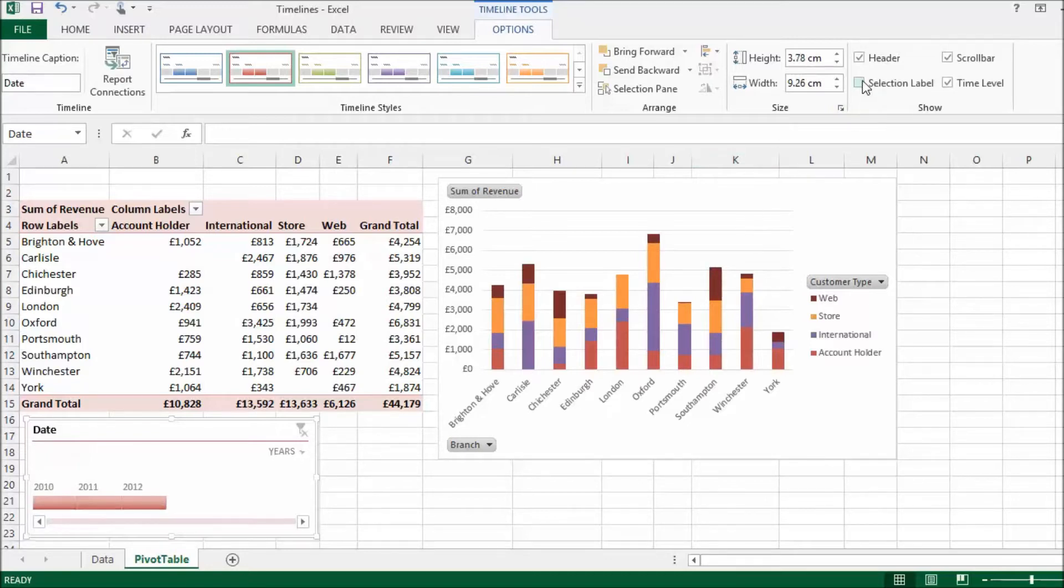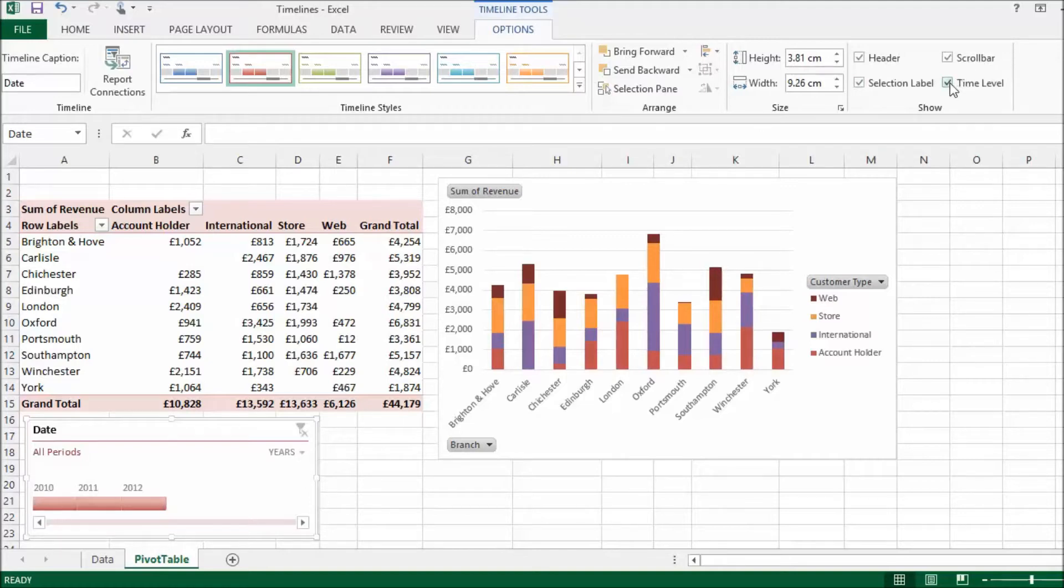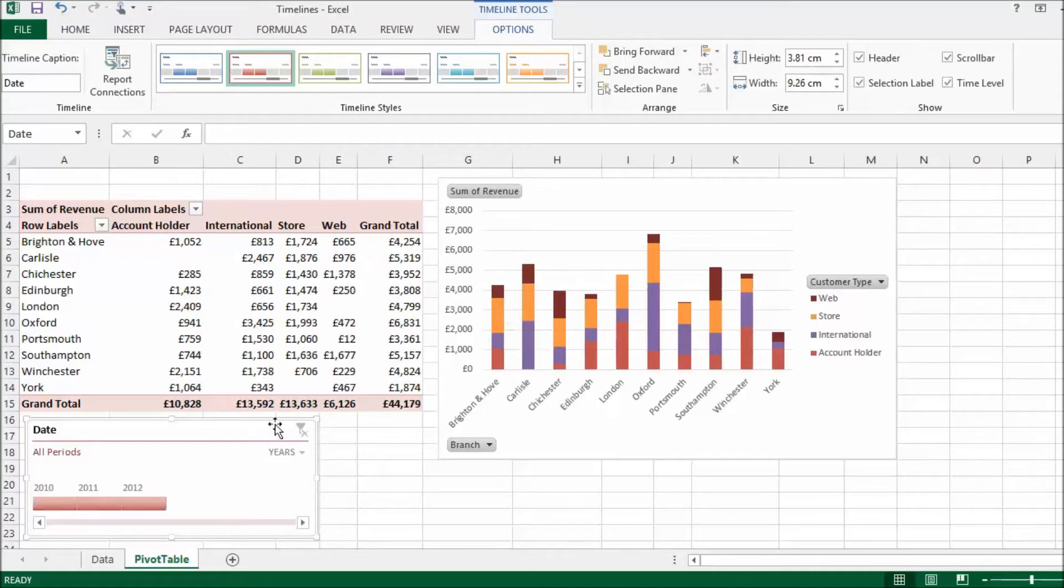You've got a selection label, which is where it says all periods at the moment. That will show you the range of dates that you're currently viewing. And if I untick Time Level, that actually removes the menu that I've got down here.